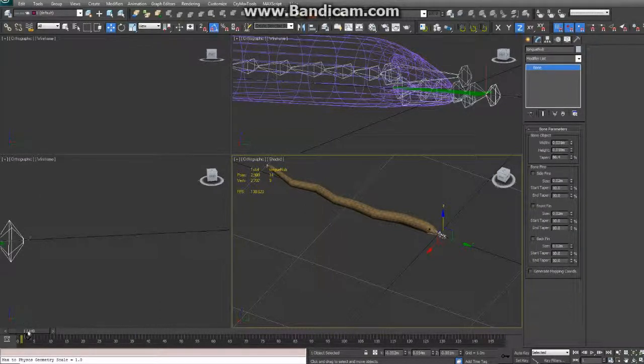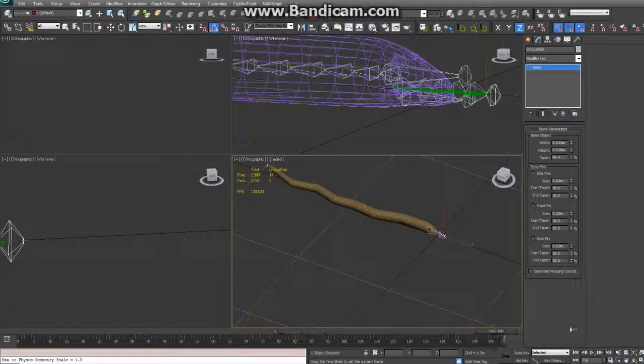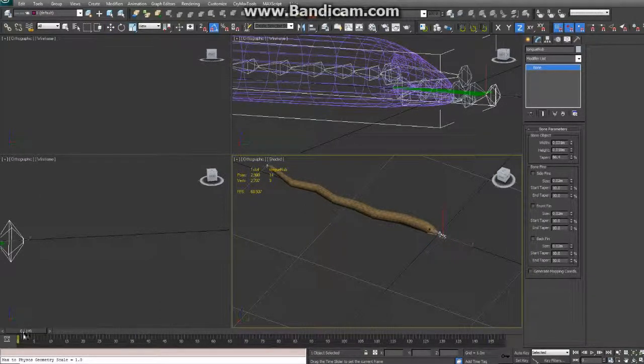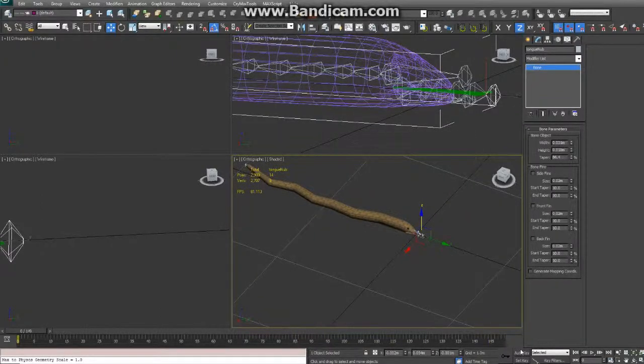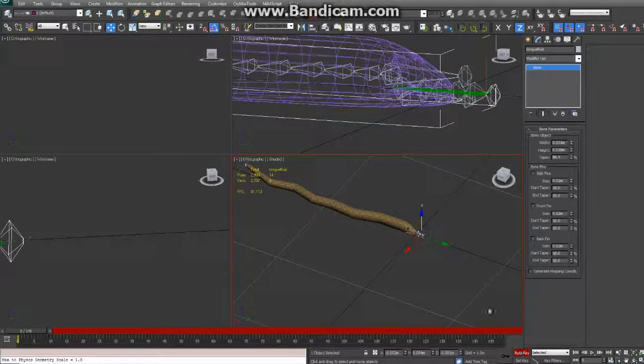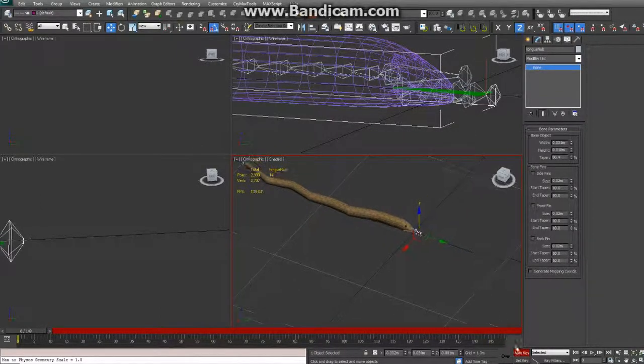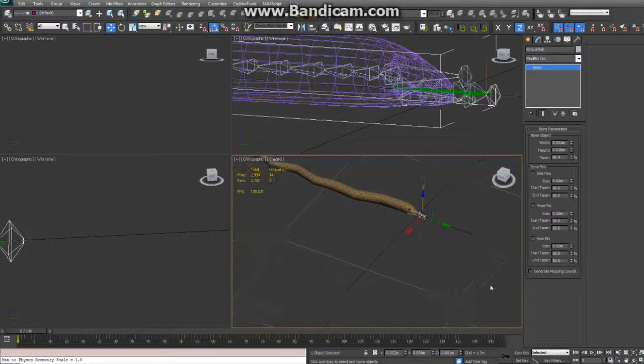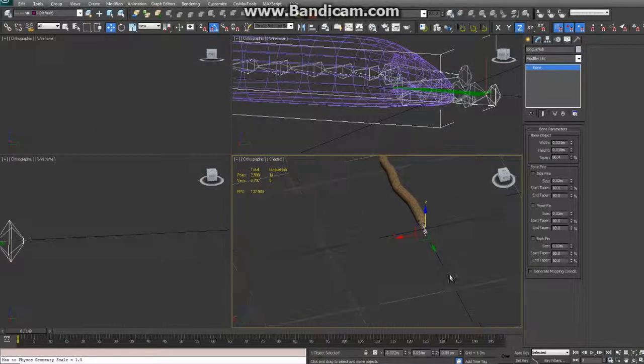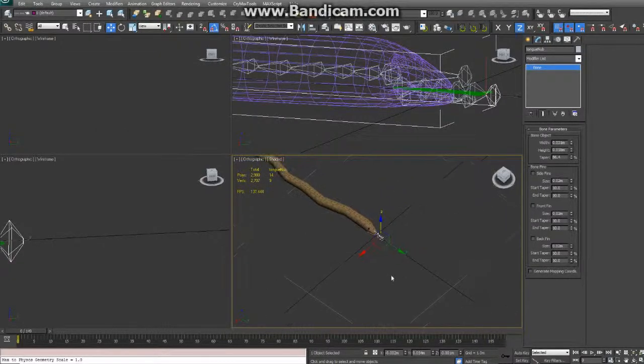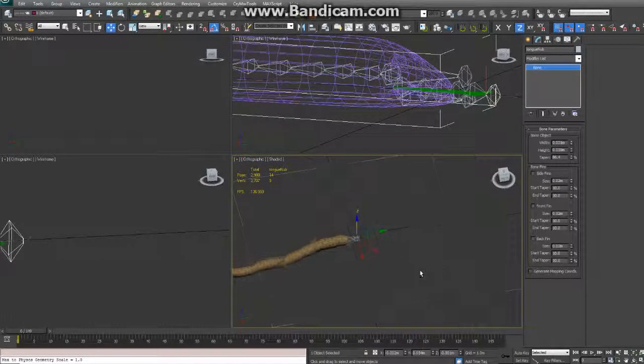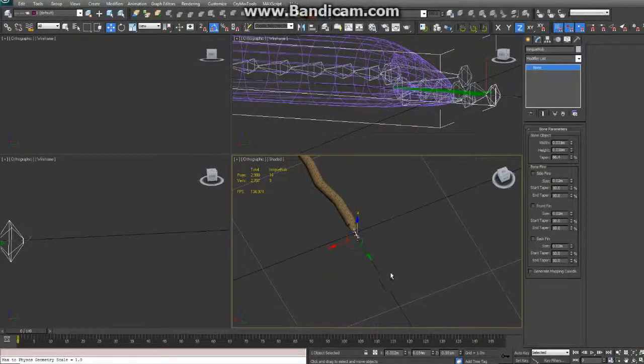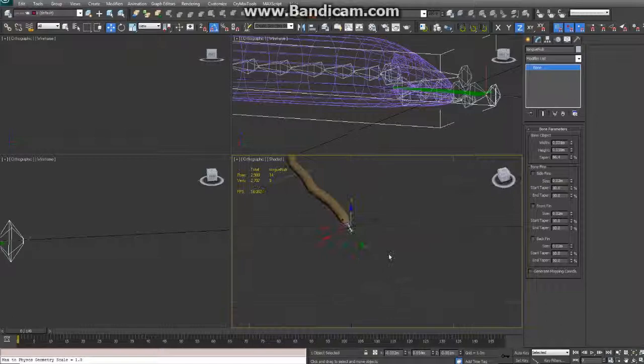So I'm going to set up my timeline here. We can do this in a second, actually. We need to set up the spline, or his IK, and a path.